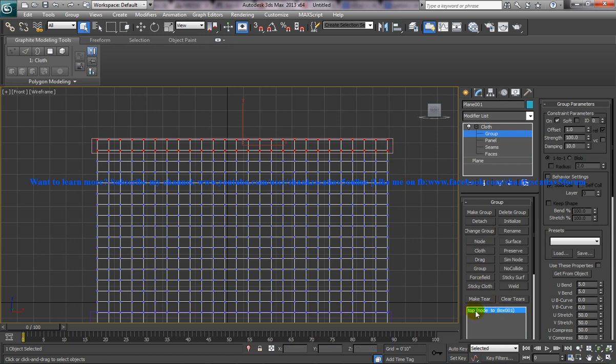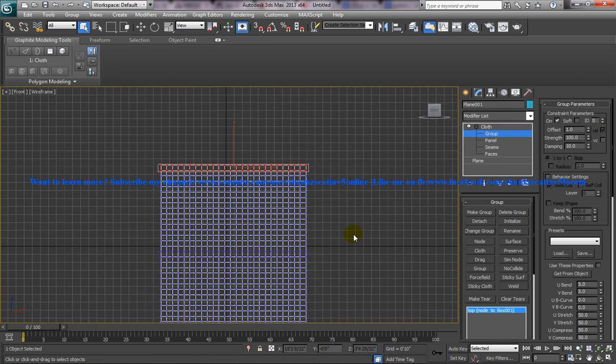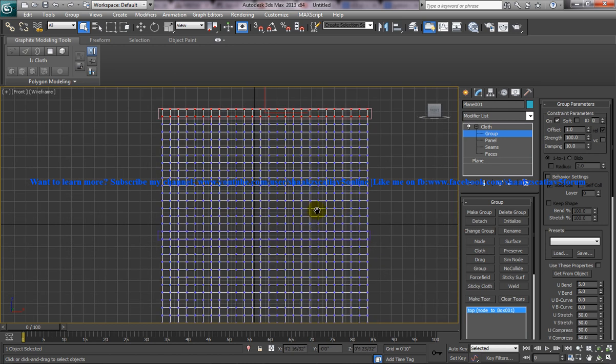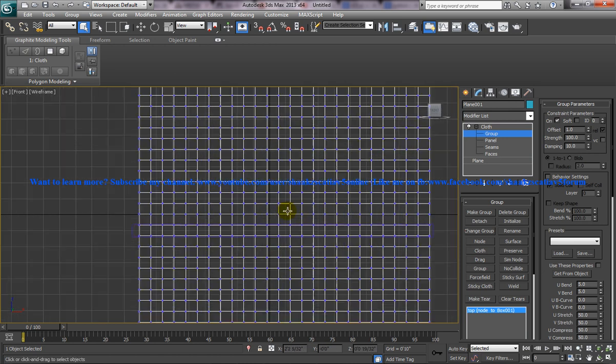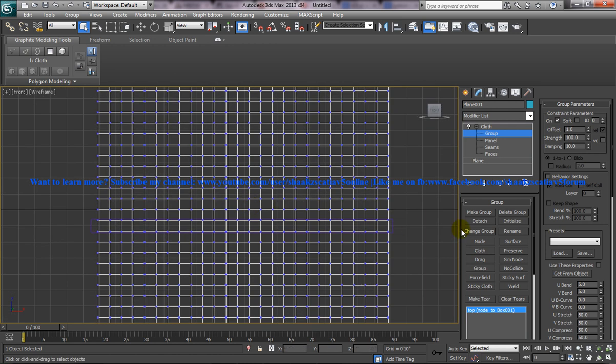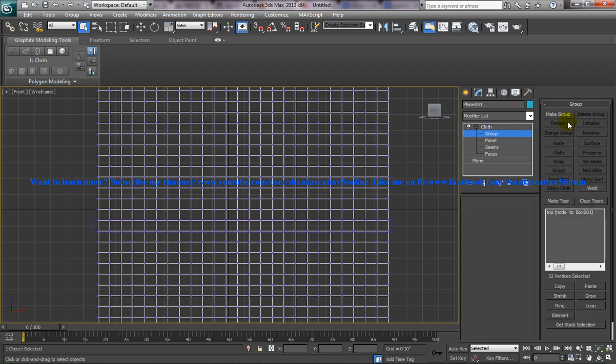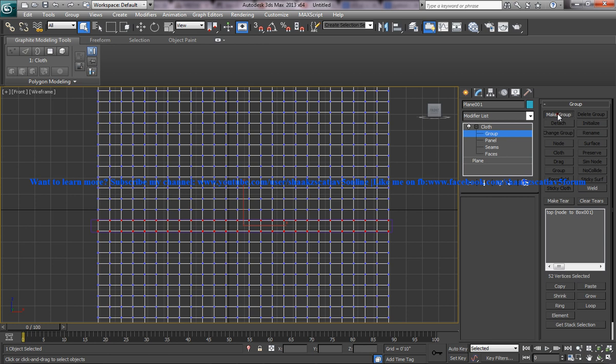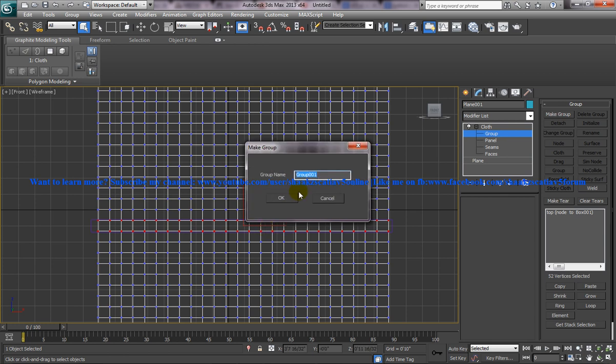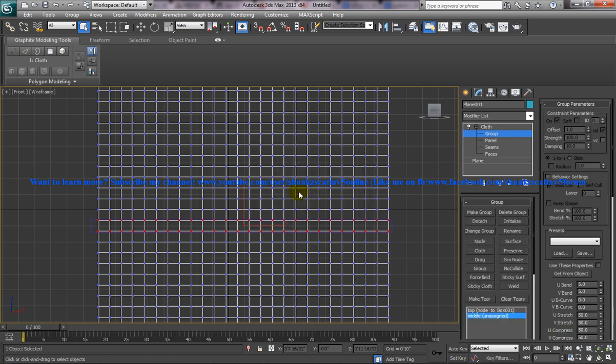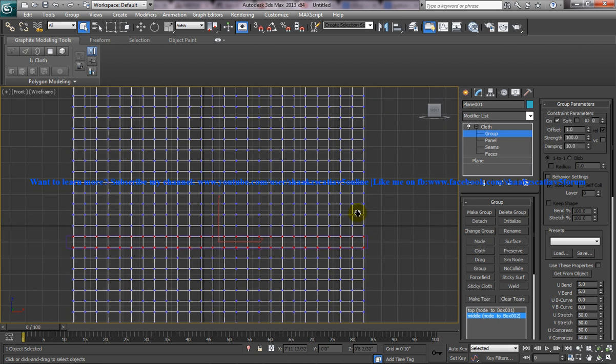And similarly, do the same thing over here. Come back, come to the group and select this group here, make a group and you can name it as middle and then go to the node and link this box to this.